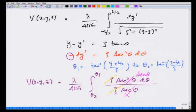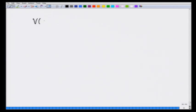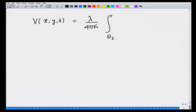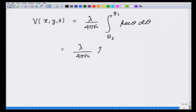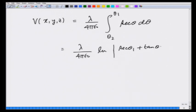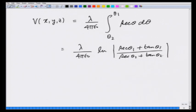Therefore the potential becomes V(x, y, z) = λ over 4πε₀ times the integral from θ₂ to θ₁ of sec θ dθ, which equals λ over 4πε₀ times log[(sec θ₁ + tan θ₁) / (sec θ₂ + tan θ₂)]. That is the answer in terms of the substitution variables.